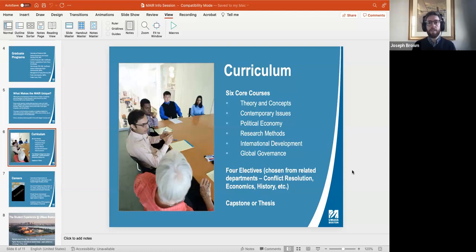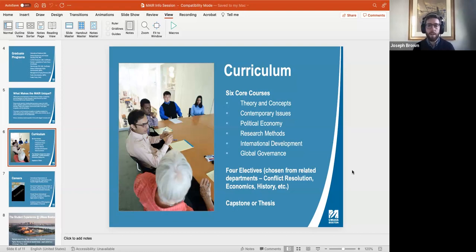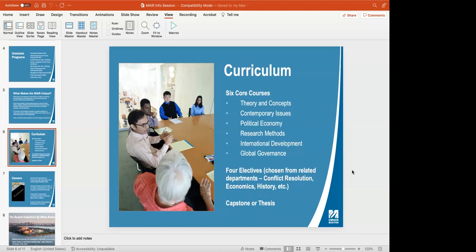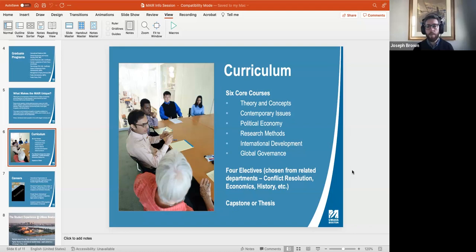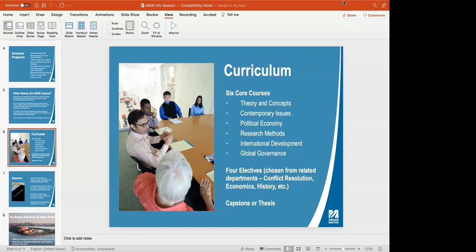As for the structure of the program itself, it consists of six core classes covering theories and concepts of international relations, specific subjects like political economy and research methods, contemporary issues — taught in different ways depending on faculty subject expertise — and topics like international development and global governance, which might be of interest if you're planning a government or non-governmental organization career. You'll also be able to choose four elective classes from related departments, such as conflict resolution, human security and global governance, economics, history, or advanced undergraduate offerings in political science altered to serve as graduate electives.